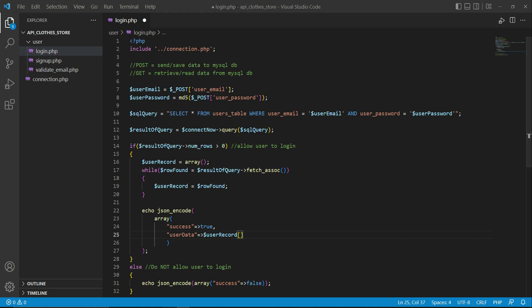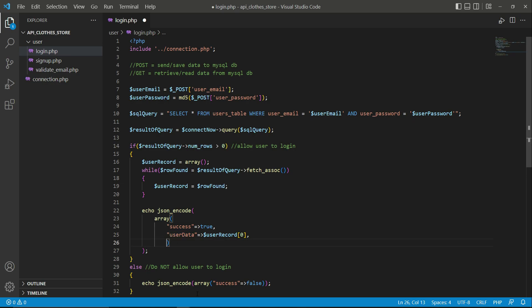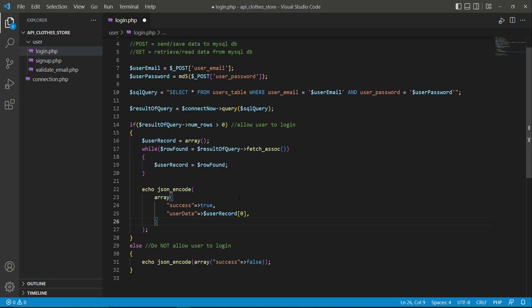The user_record is in raw associative array format — we want the complete row from index zero, which contains the user ID, username, user email, and user password. We pass this complete record with the key name user_data. The Flutter application will receive this information using the same key name user_data, which we'll implement on the Flutter side.